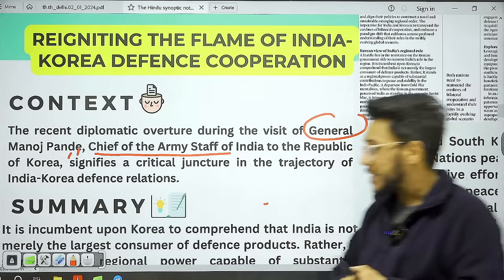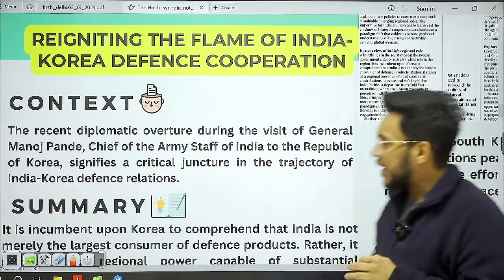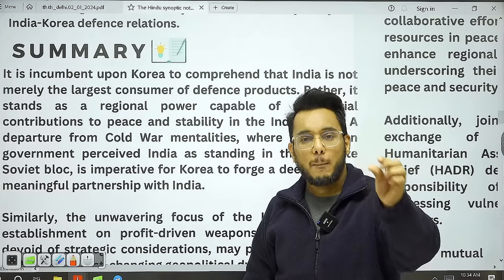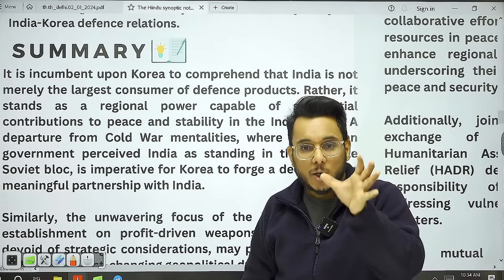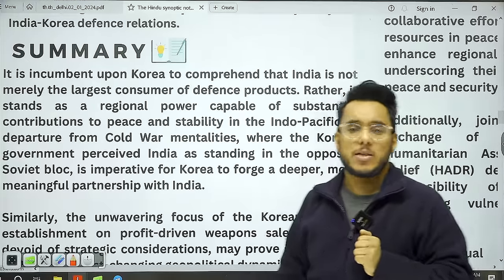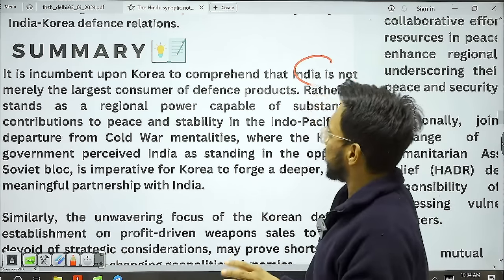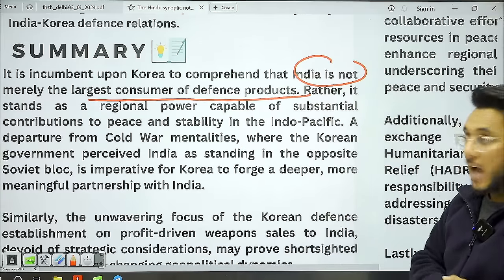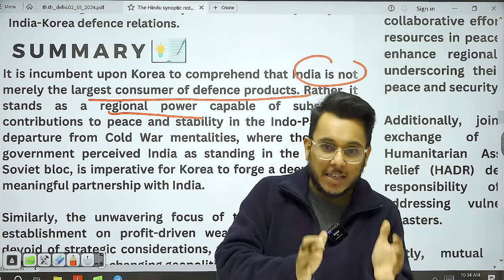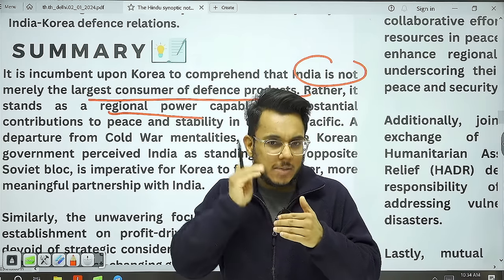Recently, Chief of Army Staff General Manoj Pande made a visit to South Korea, seen as an important step for India-Korea defense relations. The article argues that Korea needs to change its perception of India — Korea has seen India merely as a buyer of defense weapons, but when it comes to technology transfer and capability building, South Korea does not seem very interested. South Korea needs to understand that India is not merely a consumer of defense products but a regional power.